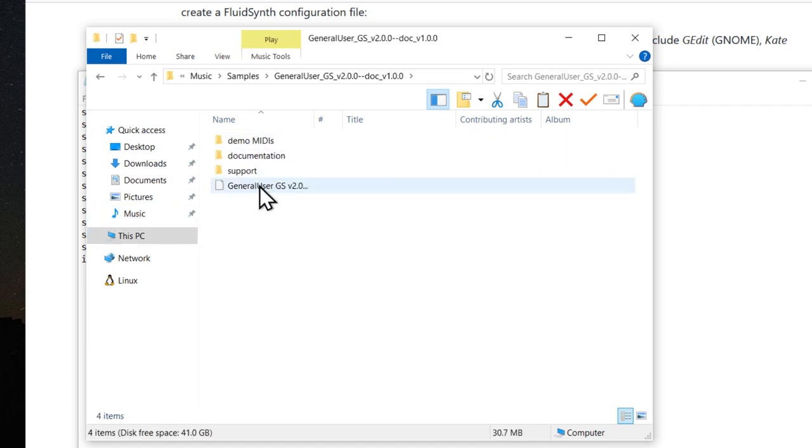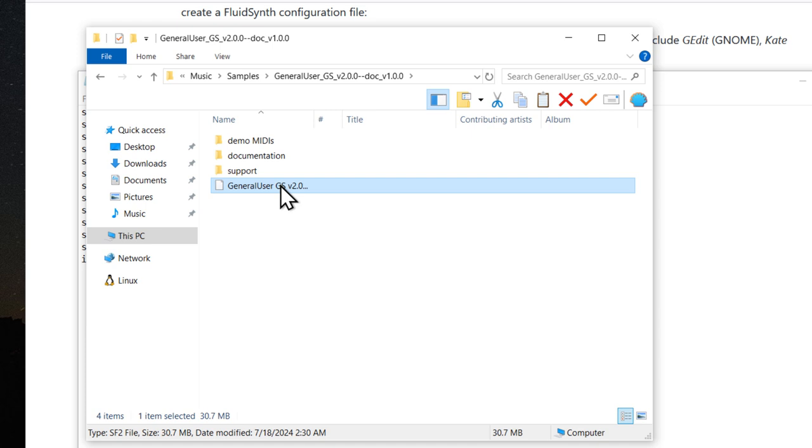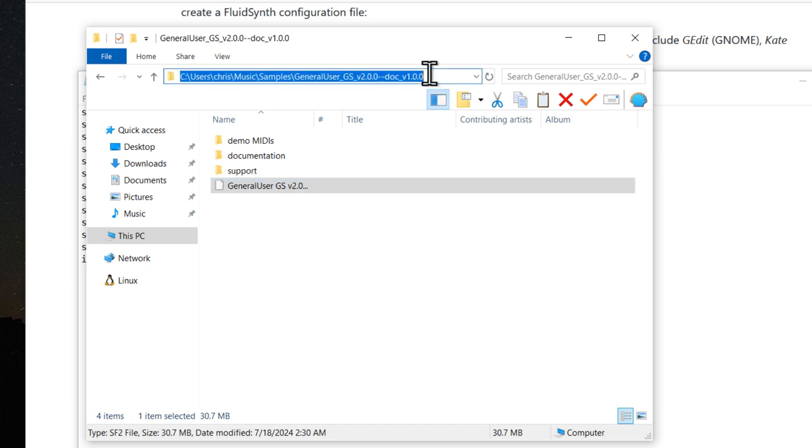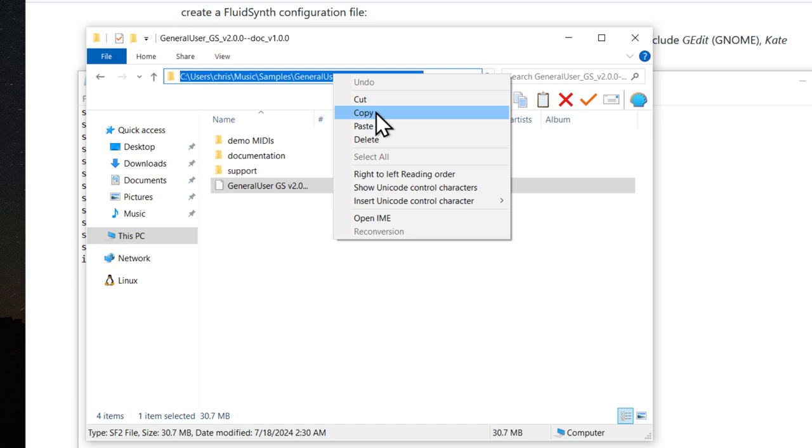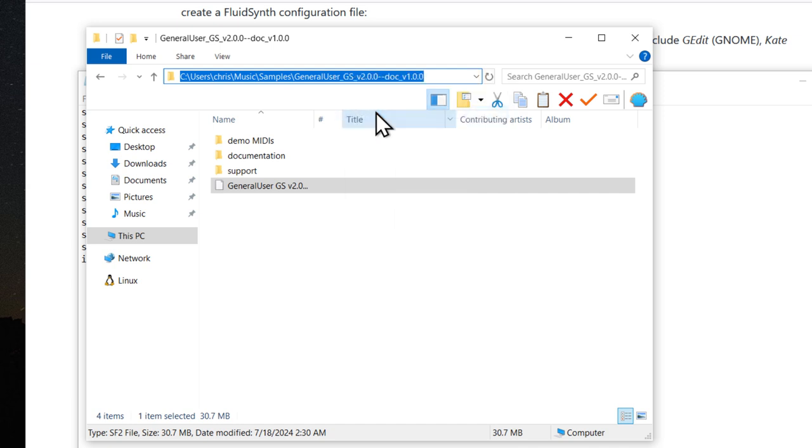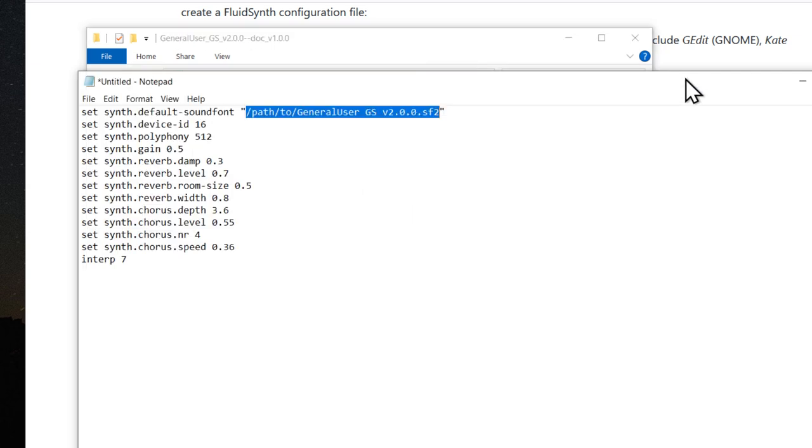And then we have the sound font right here. Click within the path just to the right of all of the folder names. And now you can copy this file path. Right-click, Copy.